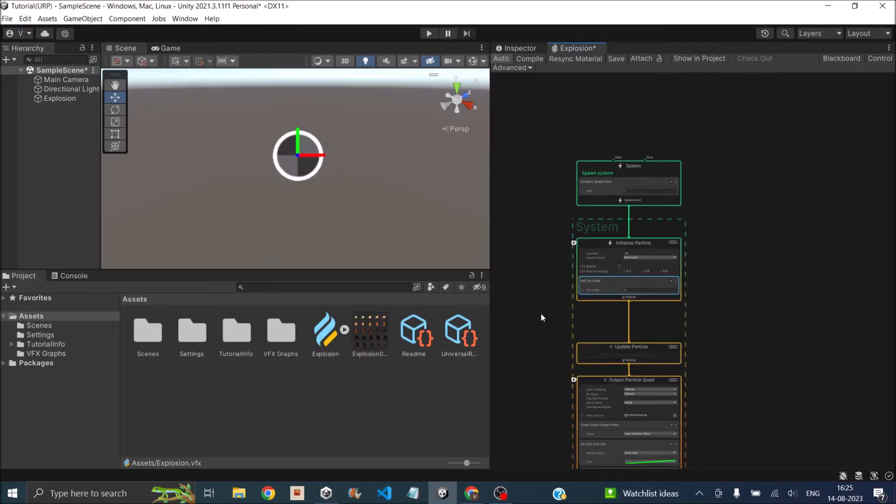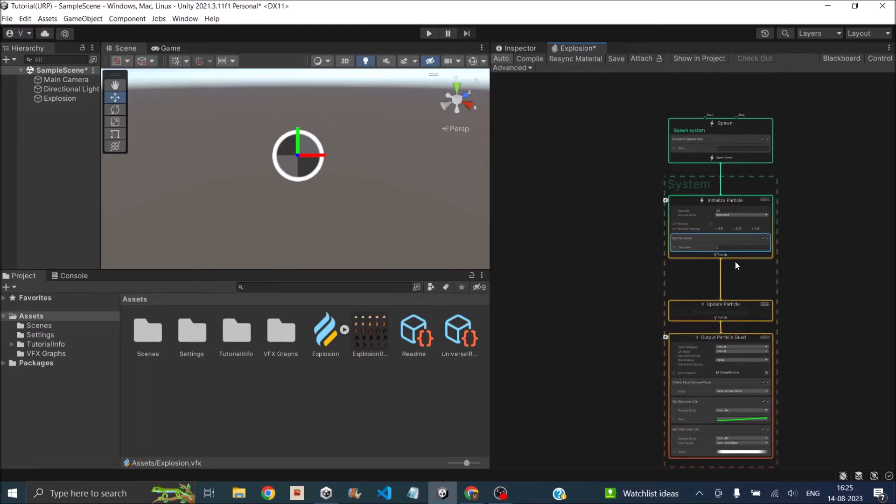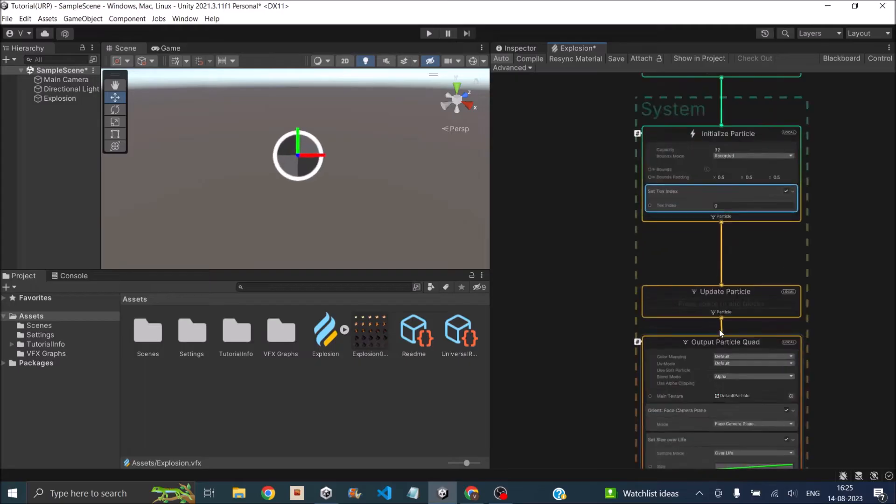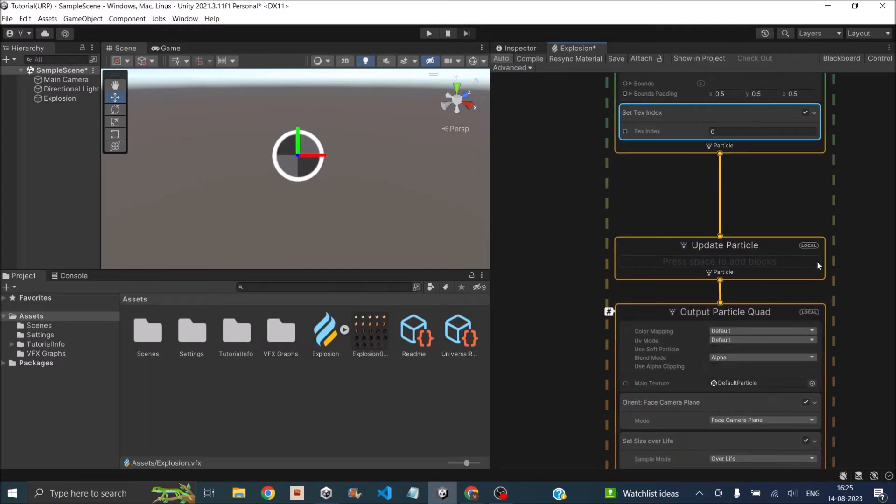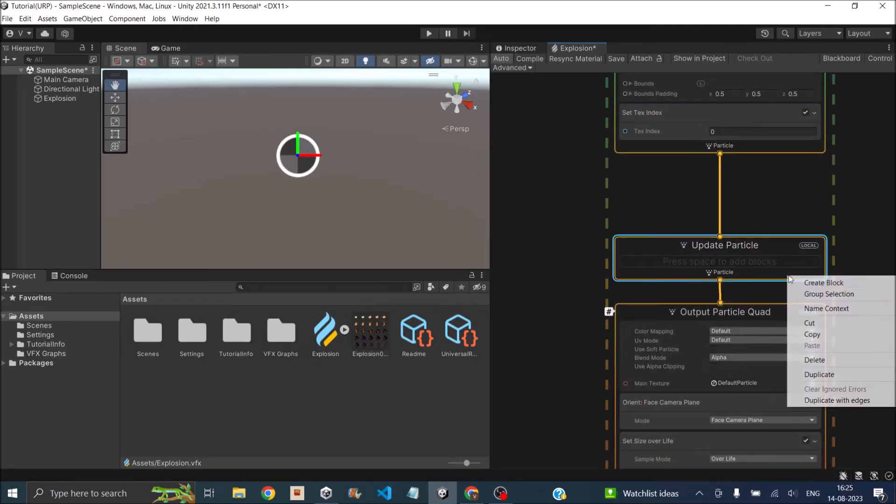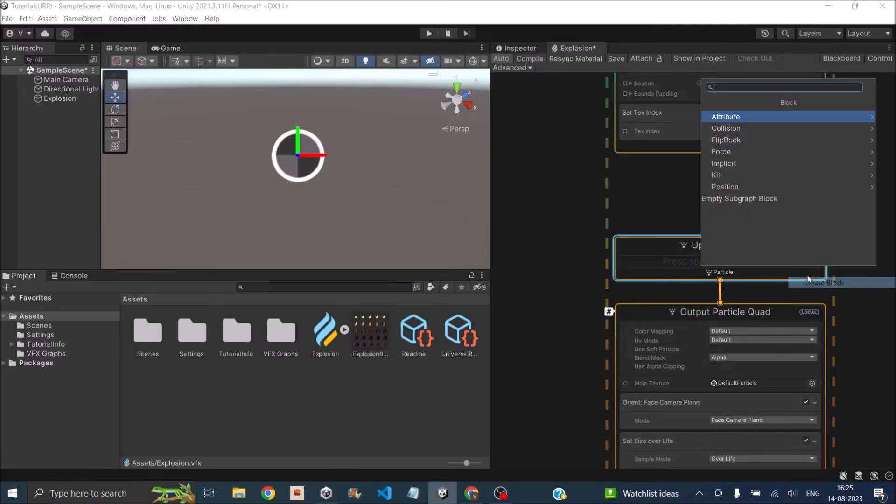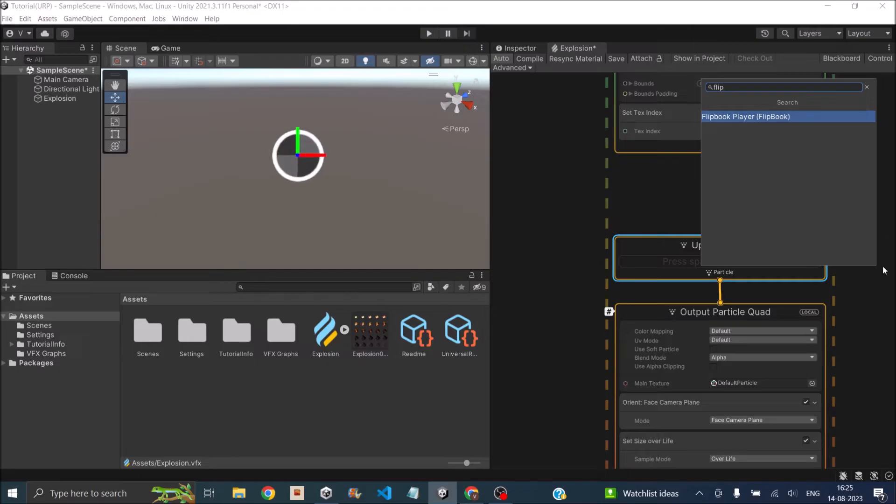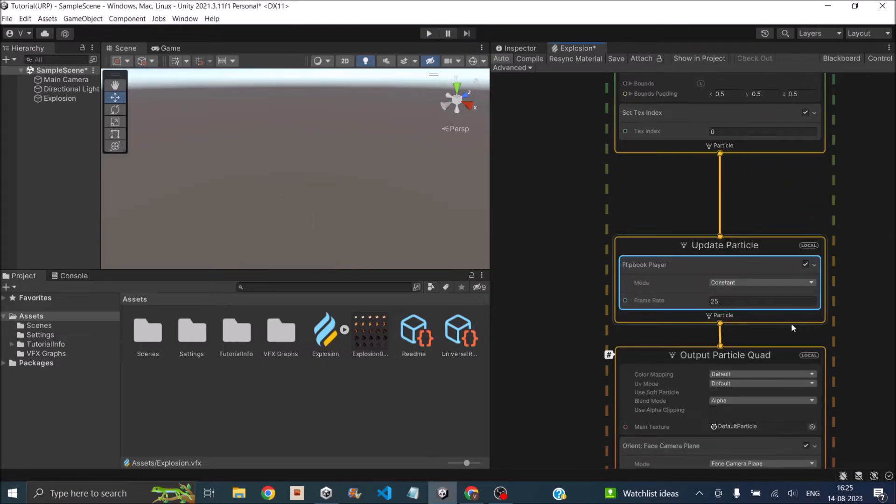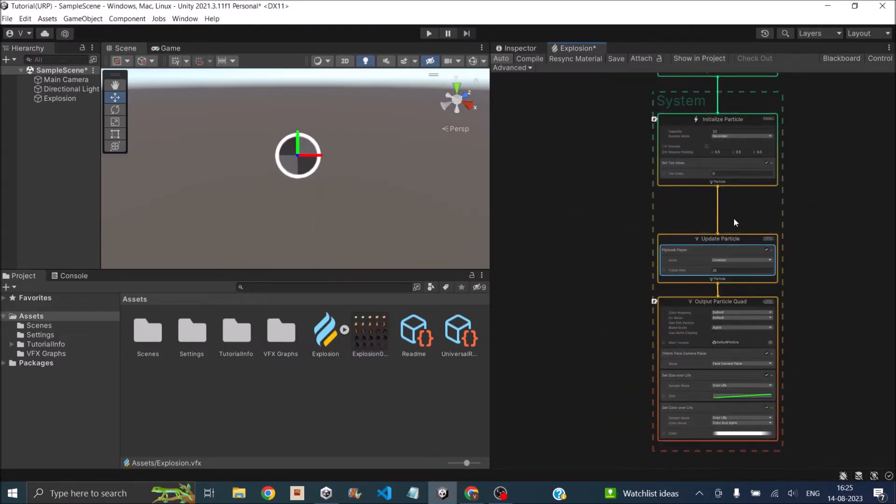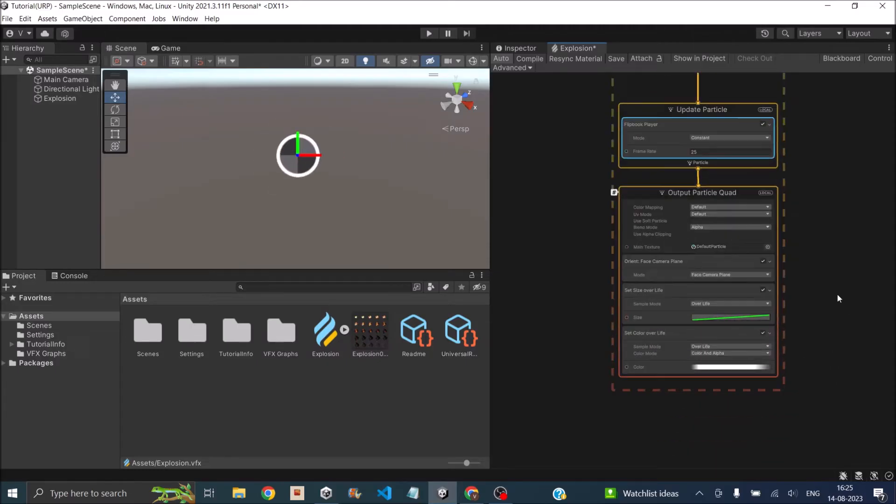You can create external logic to cycle through text, but Unity has an inbuilt block for that. Under Update Particle, right-click and search for Flipbook Player. We'll adjust the settings after we assign the flipbook.